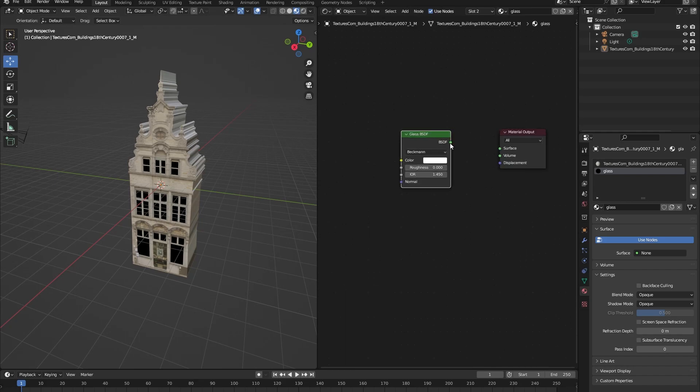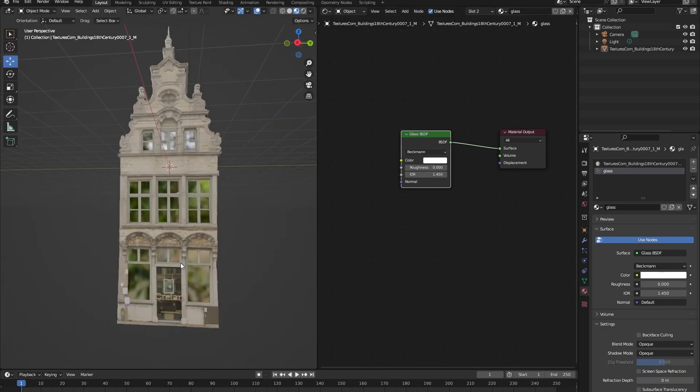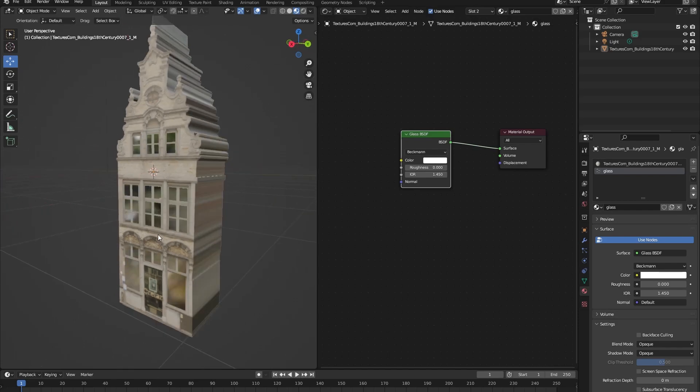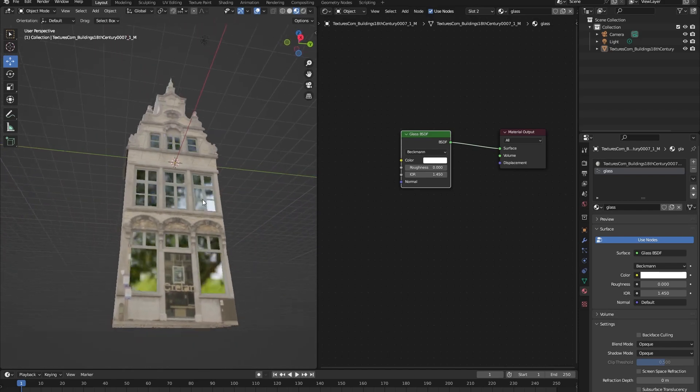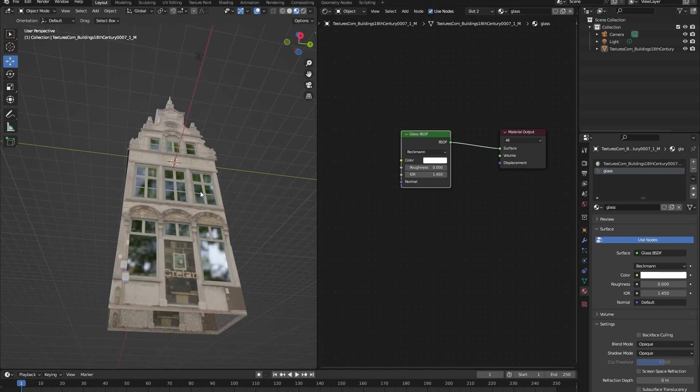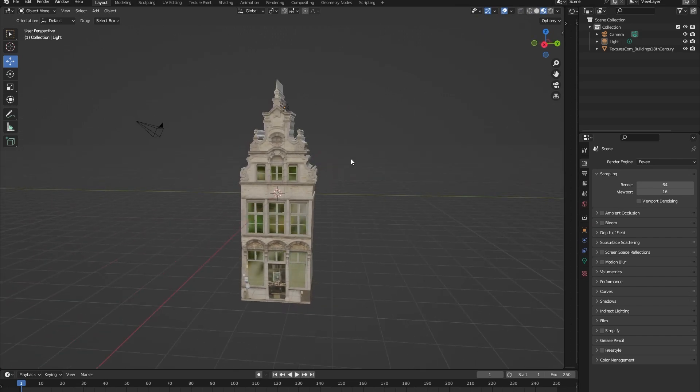So let's add a glass BSDF and drag the BSDF node to the surface node of the material output. Now you can see that we have given our windows a glass material and you can see that it's reflective.